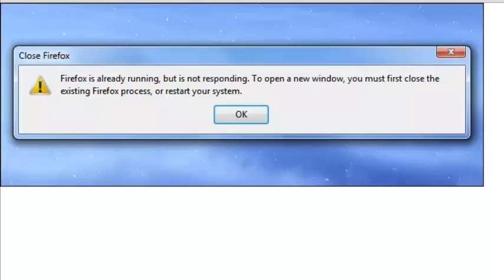If you use Mozilla Firefox often, you might have seen an error message like this that tells you that Firefox is already running while it's not running in your PC.